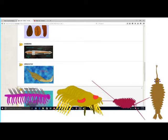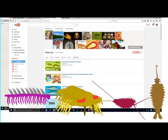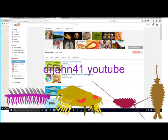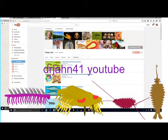You may access all of the videos here, or you may go directly to my YouTube channel, which is titled Dr. Jahn — DrJAHN41 on YouTube. If you simply type DrJAHN41 YouTube, you'll find my channel.